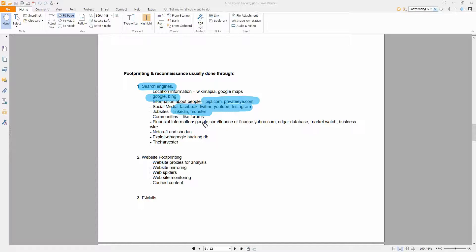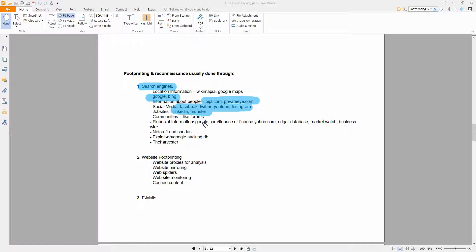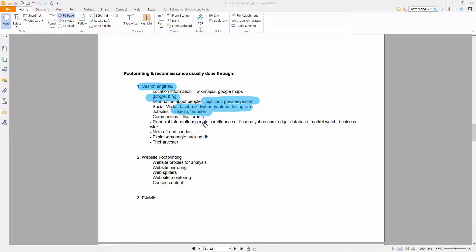Then you also have the social engineering opportunity. For example, you can steal someone's identity, you can create a false profile, you can do a lot of damage with these ones.